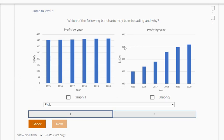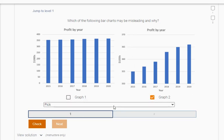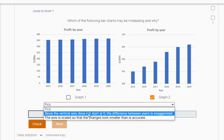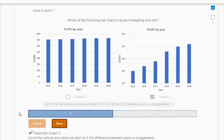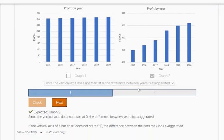If you look here, the difference to go from 350 to 365, this bar looks like it's twice as much as this, but the scaling is off. So we're going to pick graph 2 as the misleading one. Since the vertical axis does not start at zero, the difference between years is exaggerated. Great, we got it.